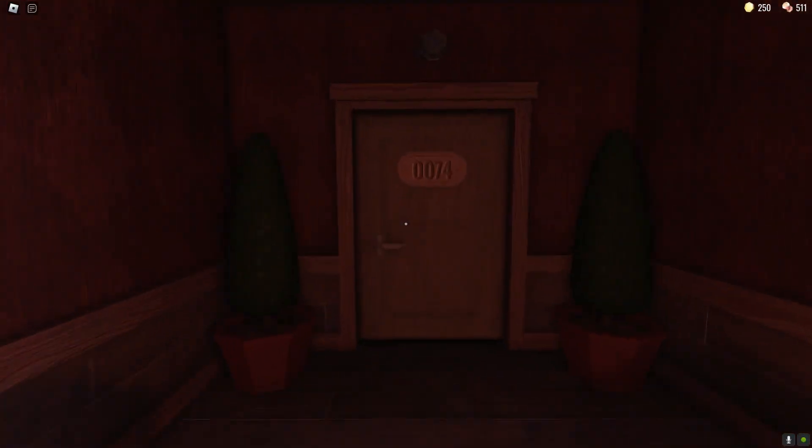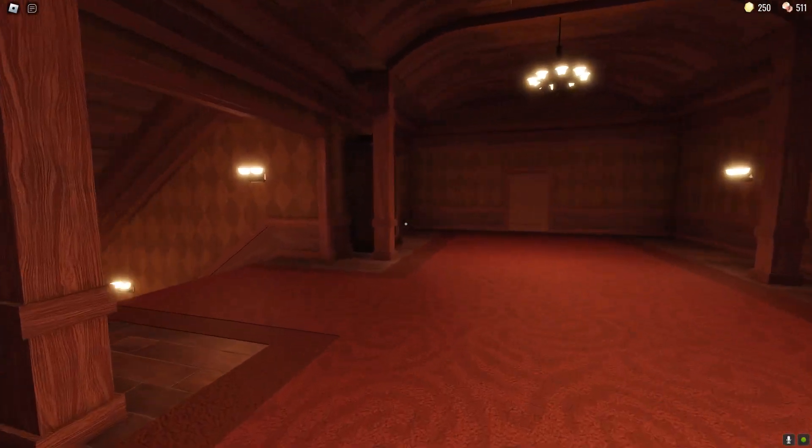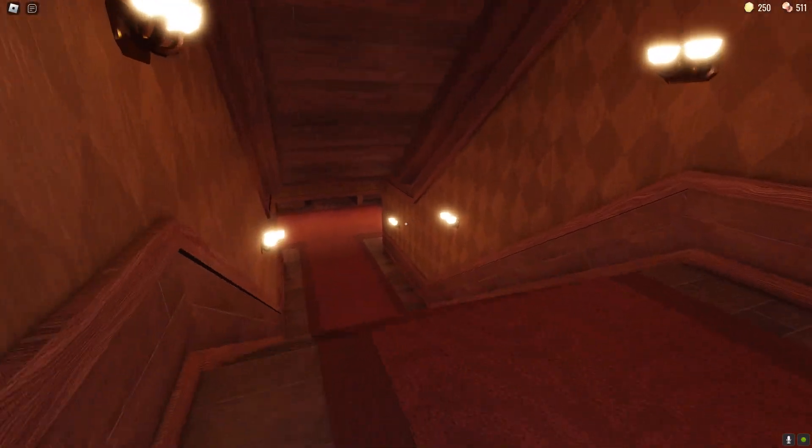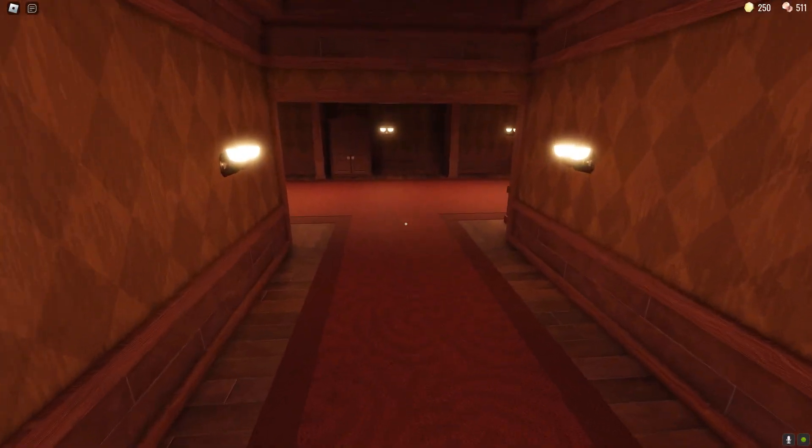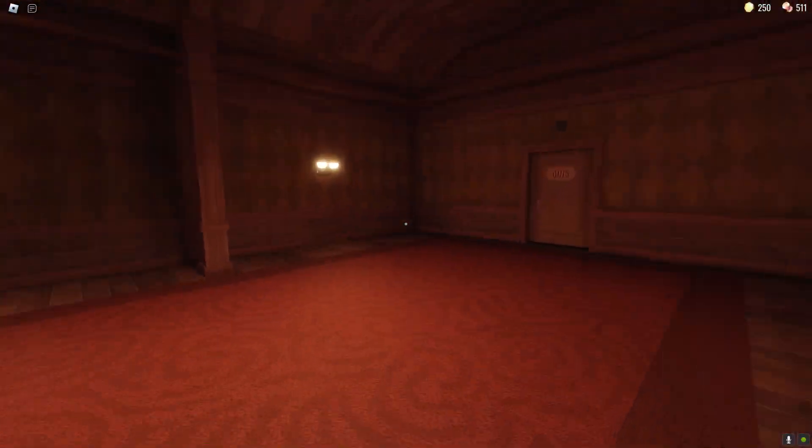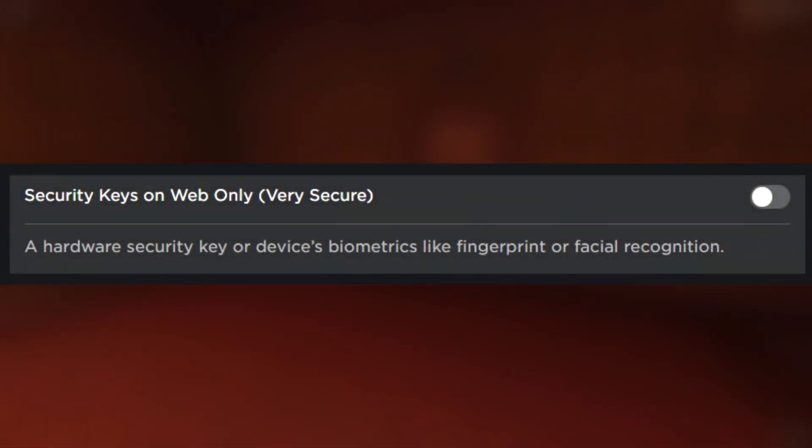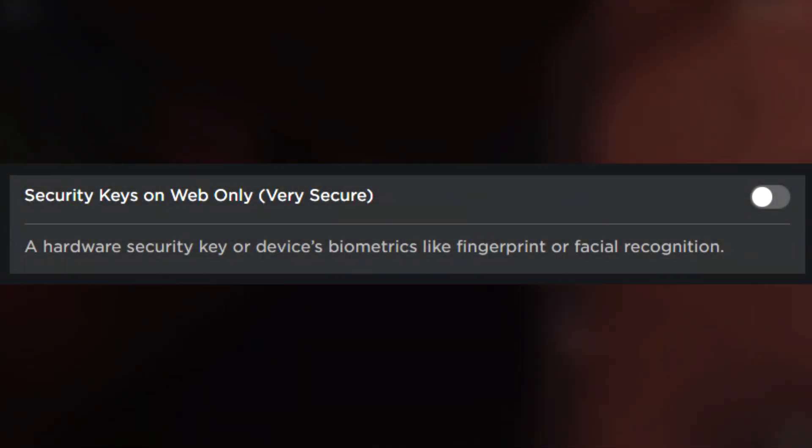It was better than nothing but not great but now finally this is absolutely the most secure thing that you can possibly do for your account which is security keys.